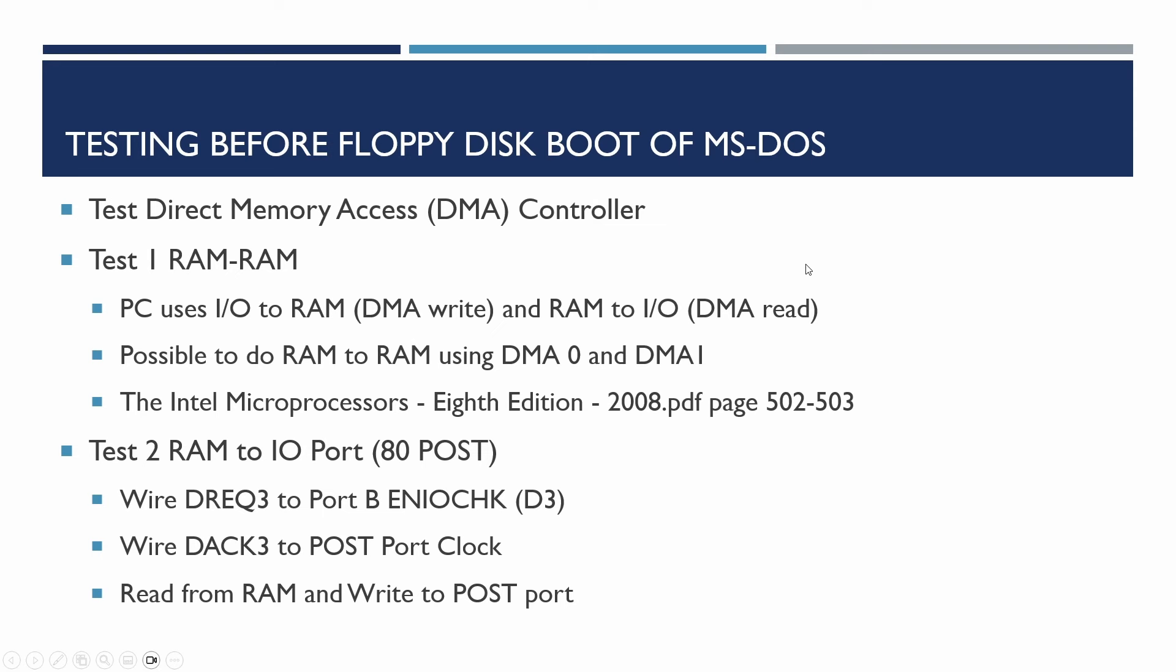So in the previous video we managed to stabilize the system and pretty much sort out most of the ongoing issues and the only bit that really was failing is that when it came to boot the operating system, going to boot MS-DOS, then the floppy disk drive would access and buzz a little bit but when it came to actually transferring the data off of the disk drive then it was failing and the transfer of data from the floppy disk drive to RAM is the purpose of the direct memory access controller.